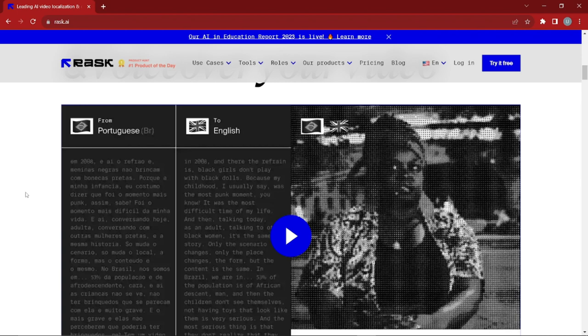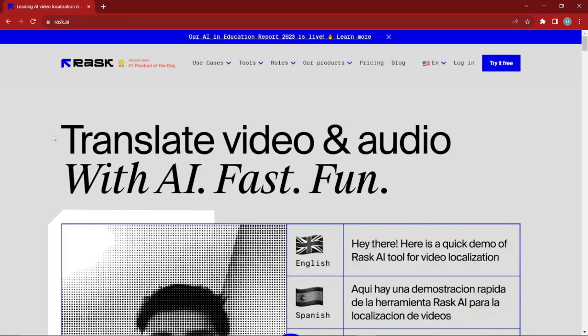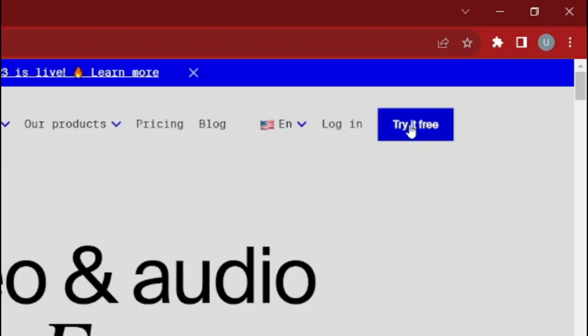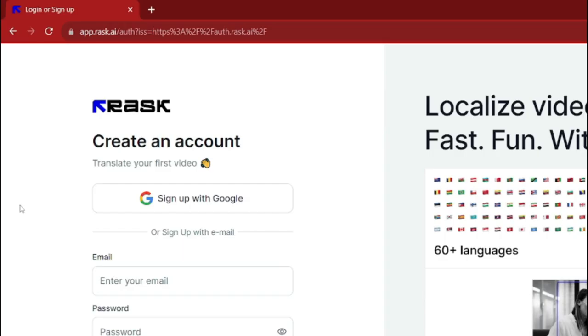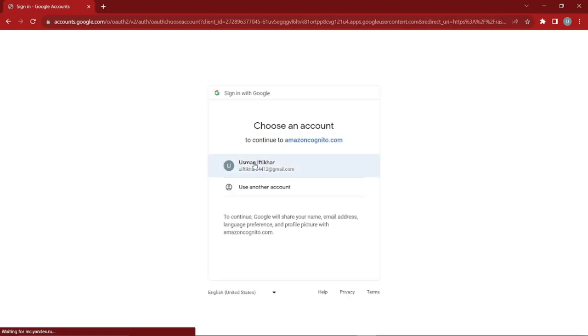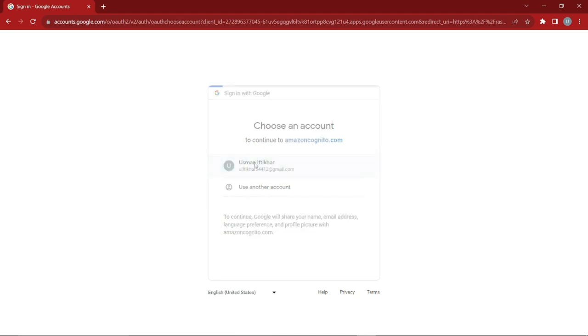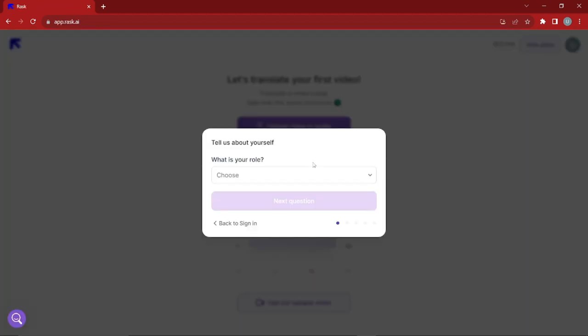From the homepage, go to the top left and click 'Try it for free.' It will ask you to create an account — you can simply sign up with your Google account, then select your Gmail account. After that, it will ask a few questions about yourself, your role, and what purpose you're using the app for, which you fill in according to your needs.